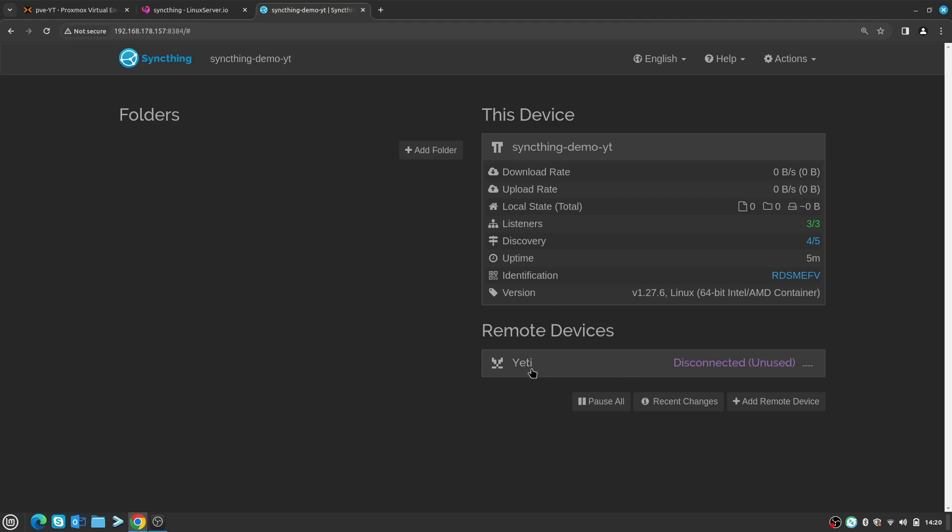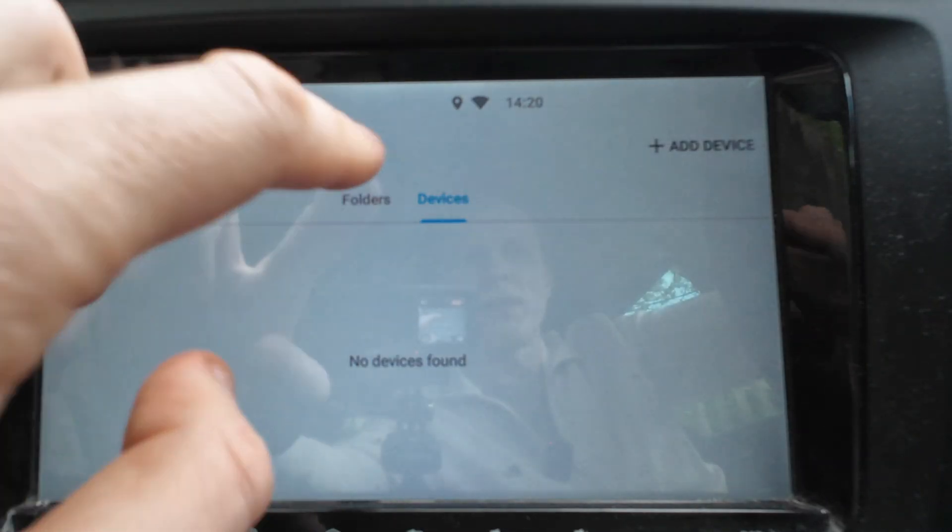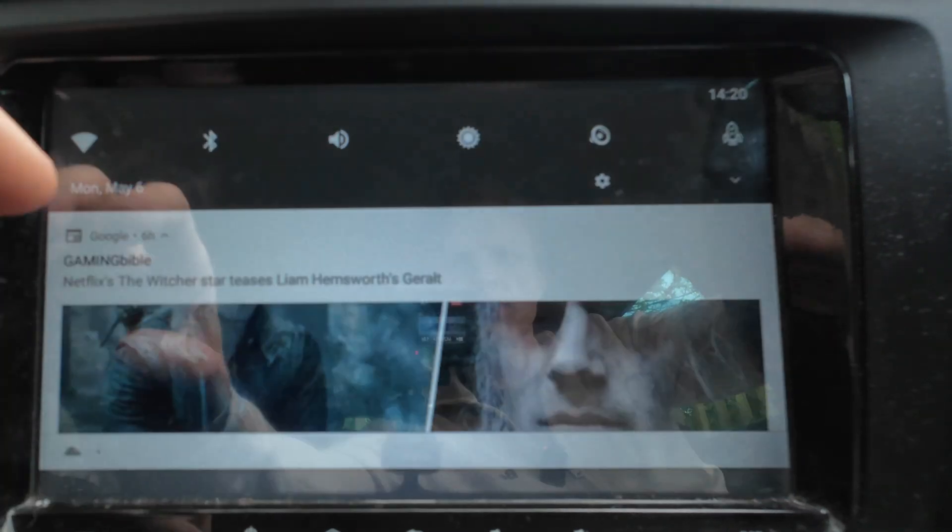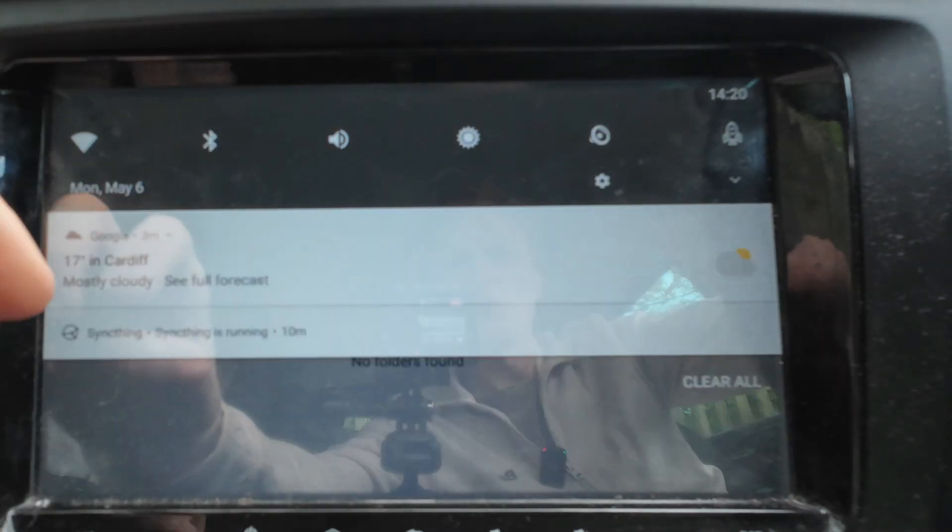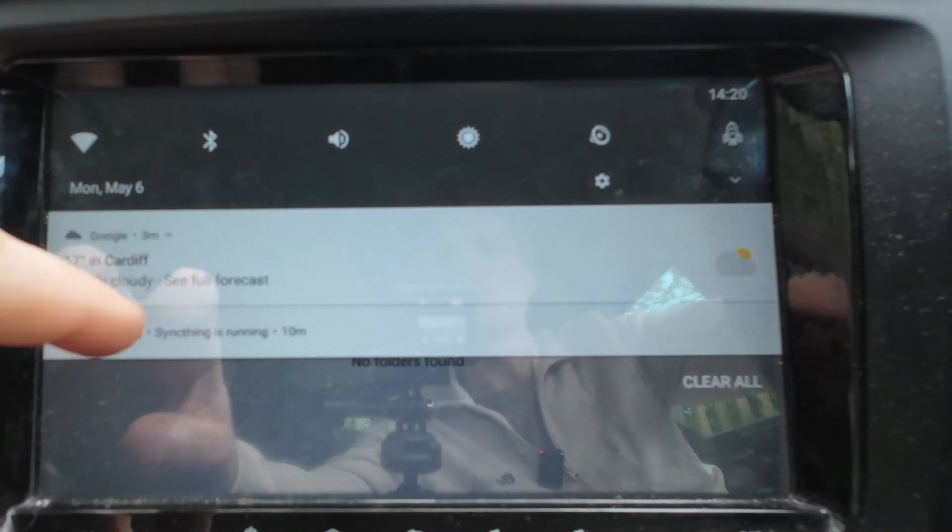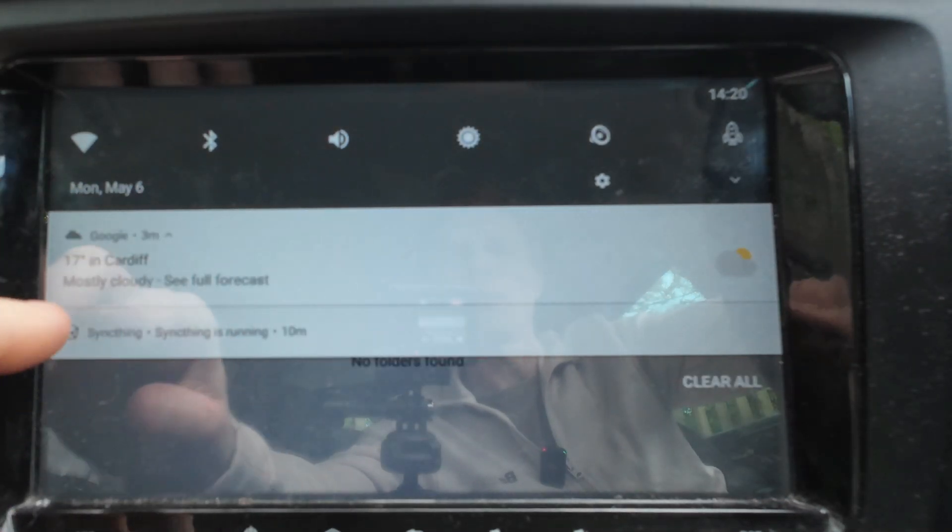Under Remote Devices I can see Yeti - my car is a Skoda Yeti - so it says Disconnected and Unused. On the actual app on the Android head unit, I should be able to see a message popping up inside the notification section asking me to approve it.